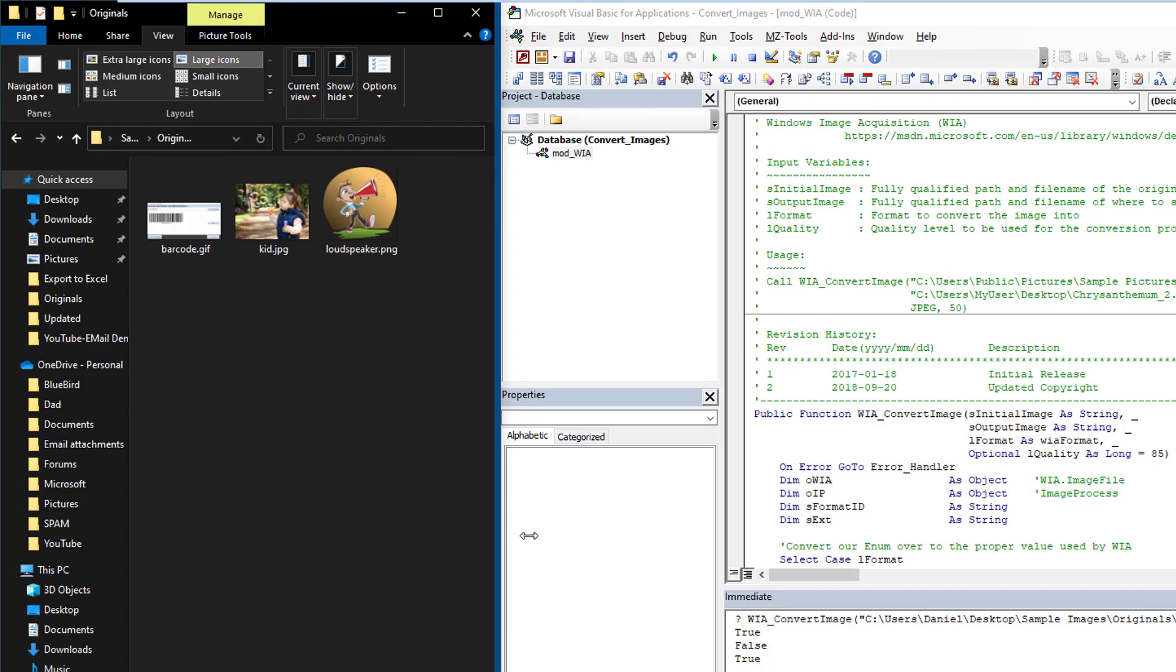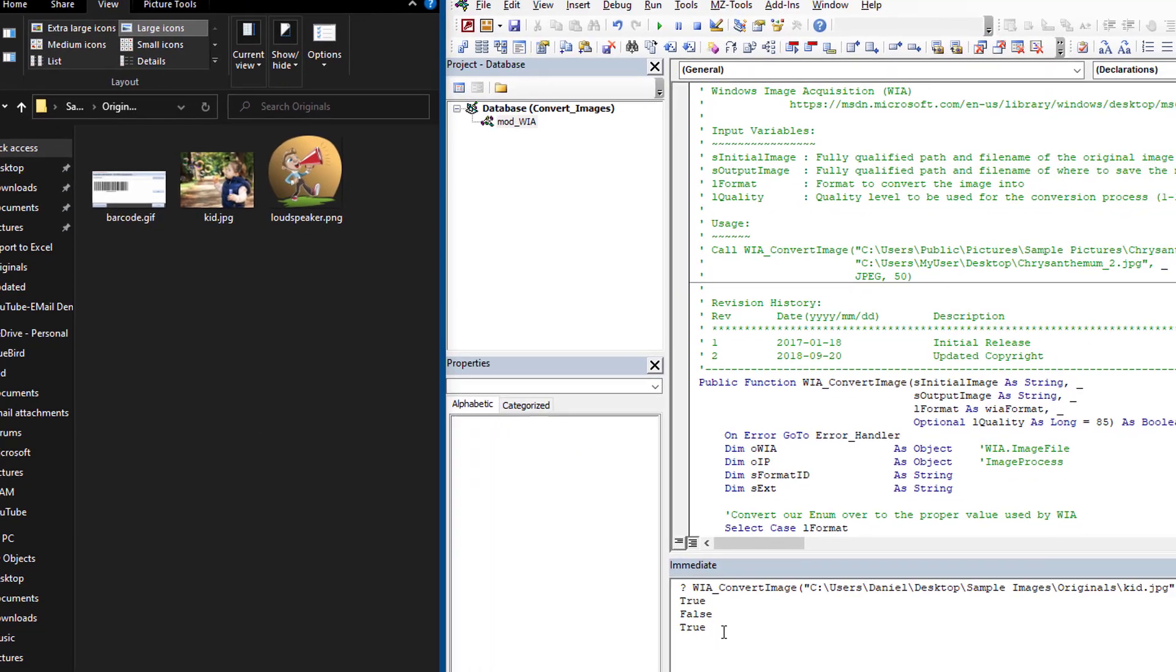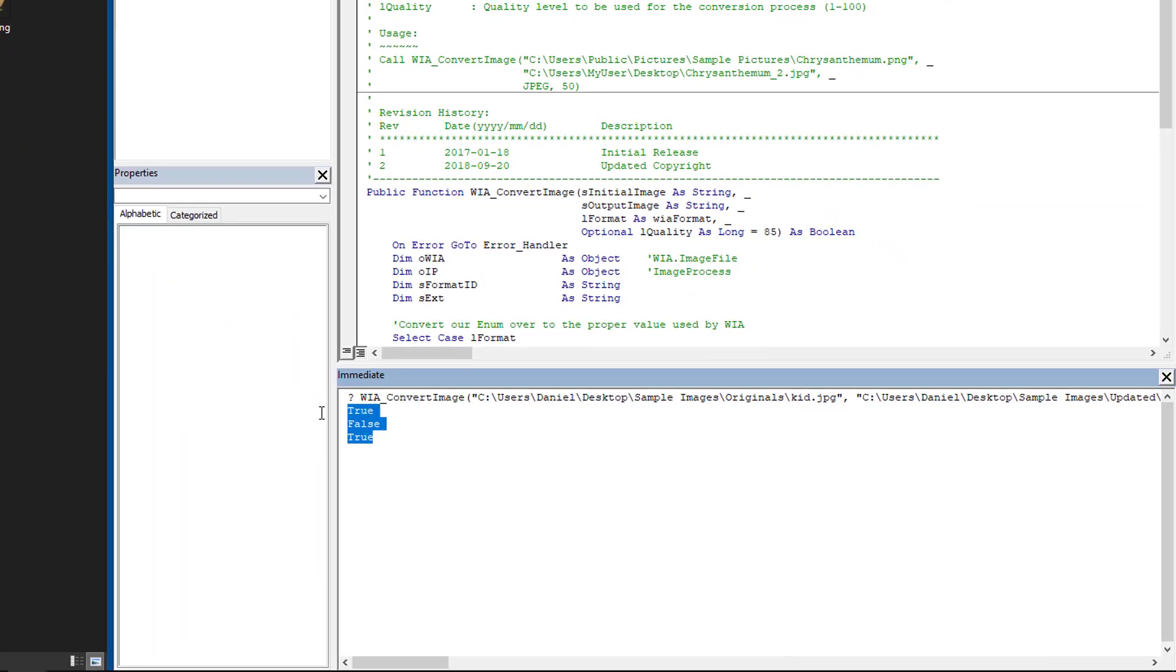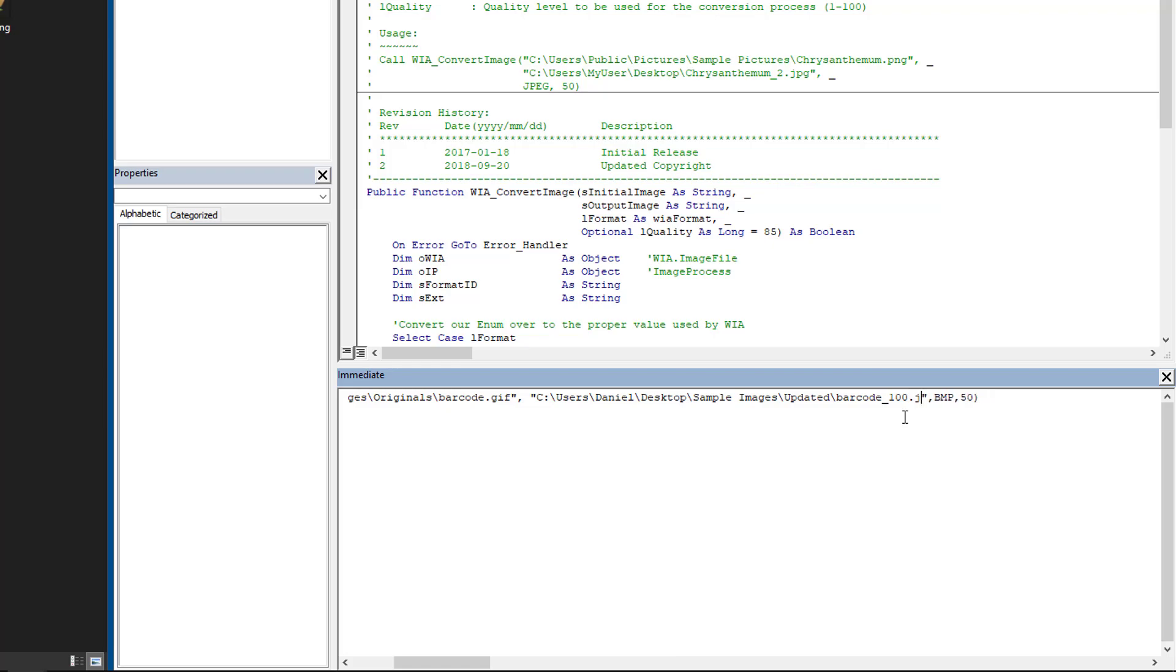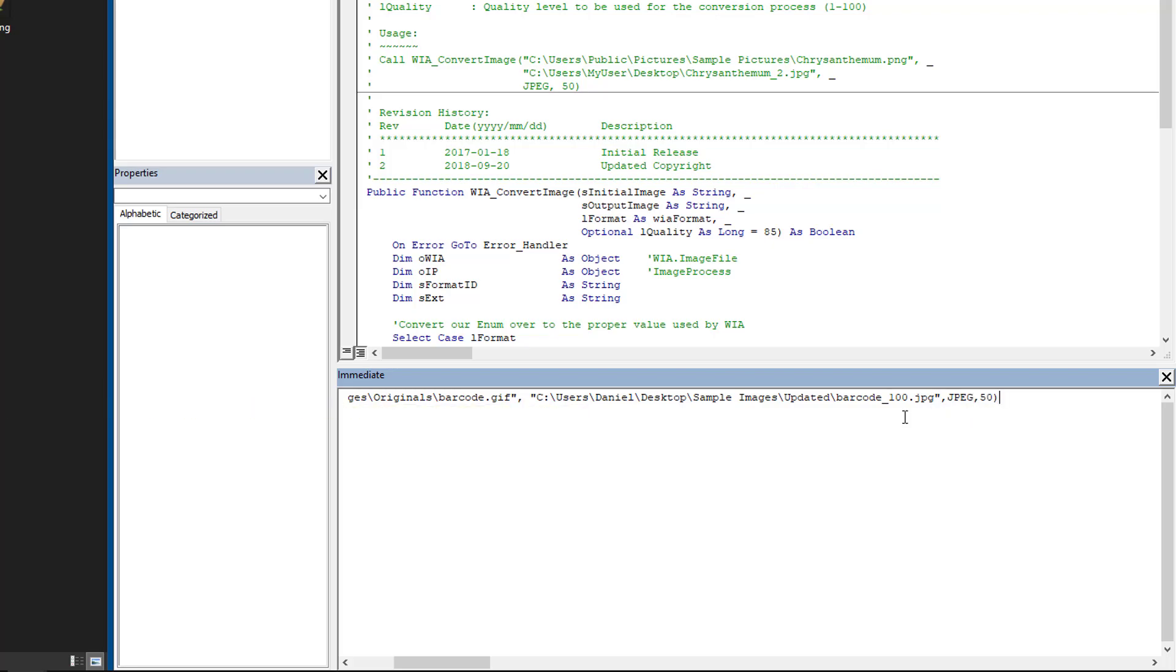So let's try it now a different one. Let's take our barcode GIF. So we're going to start with an original image of barcode.gif. And now let's come here and let's do a barcode.gif at 100%. We're going to make it a JPEG this time. And the JPEG, and a JPEG at 100%. And we press enter.